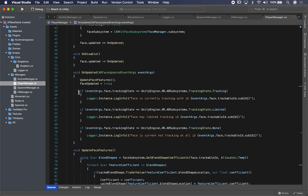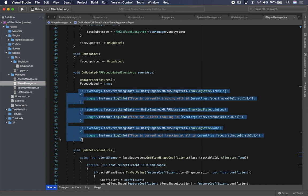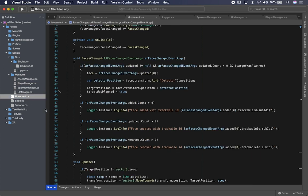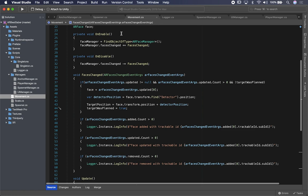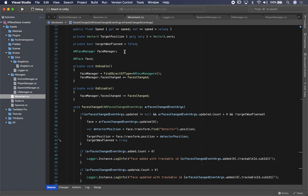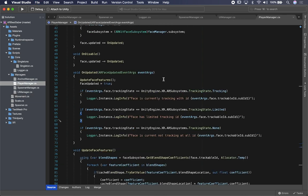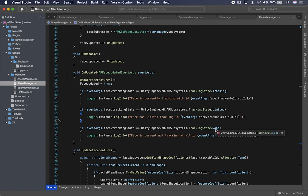If you have this information, you can show something on a menu or change the experience. To give an overview of what we just covered: the first component — the one getting the AR Face Manager — is responsible for tracking when faces get added, updated, or removed. That's very important. And then the second process is on the AR face itself: once you have the face detected, you can track whether the face is being detected, whether you have limited tracking, or no tracking at all after a face was added.